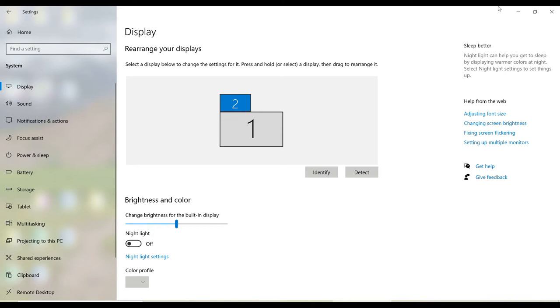So I can reposition that second monitor wherever it is physically. When you rearrange your monitors, you will find that some are smaller than others. So you can see that my second monitor is a little bit smaller than my primary monitor. This difference in size is due to the difference in the resolution of the monitors.